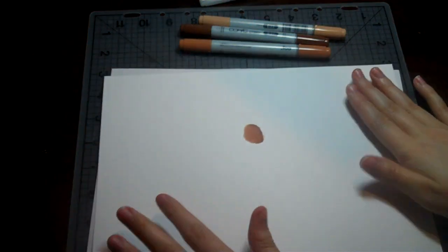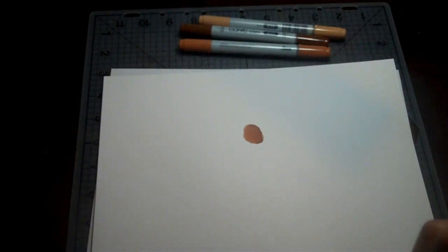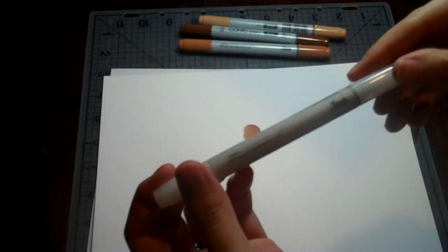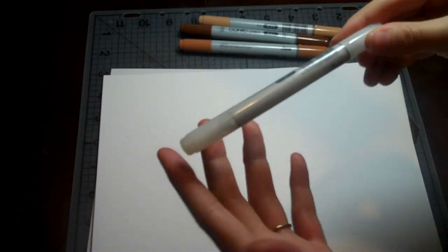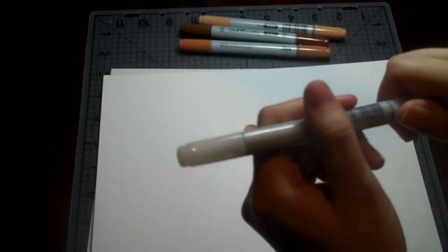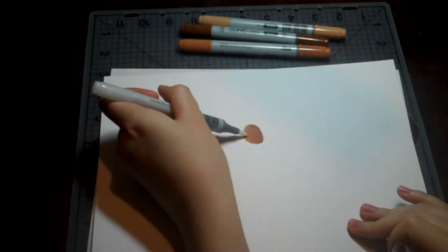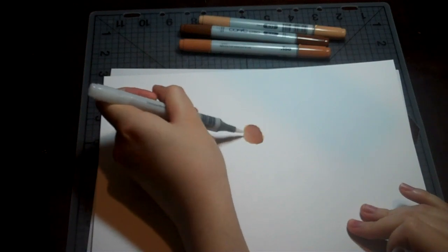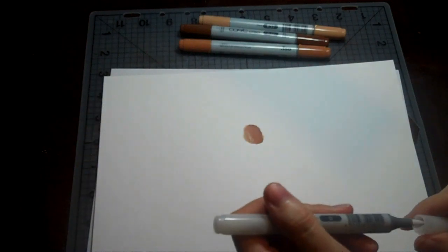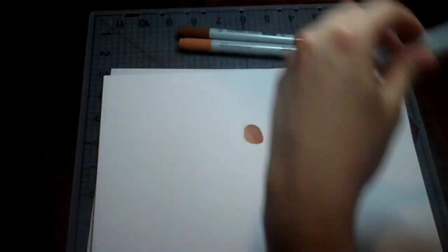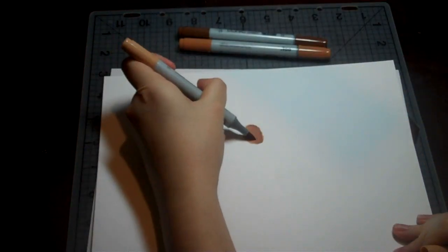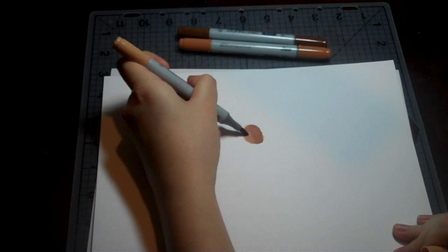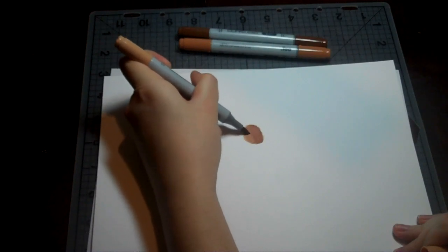Let me show you how to use this colorless blender. The colorless blender, rather than blending, it's going to take color away. So you can use it and make a lighter area. You don't want to use it too much because it's going to take the color off pretty quick. And then you can blend a little bit better.